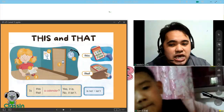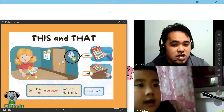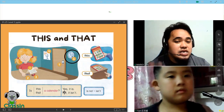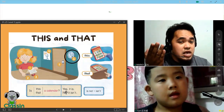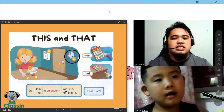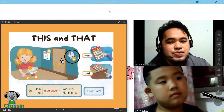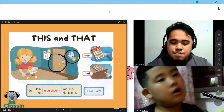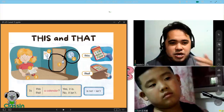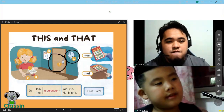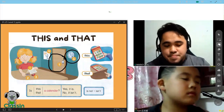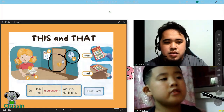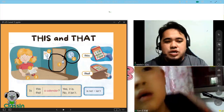Look at number six. Is that a clock? Is that a clock? Very good. How about this one? Is that a window? No, it isn't. Can you say it? No, it isn't. Very good. What is it? It's a door. It's a door. Very good.